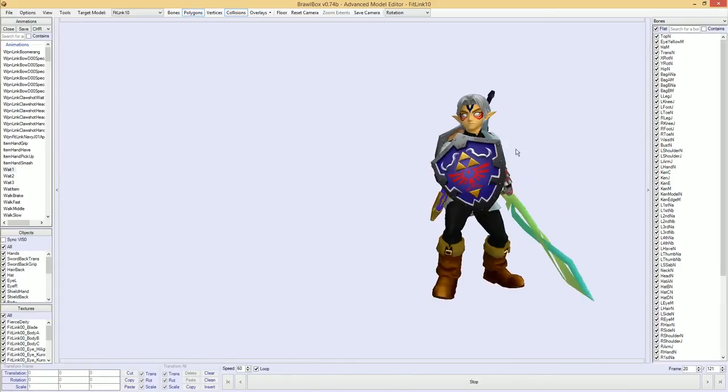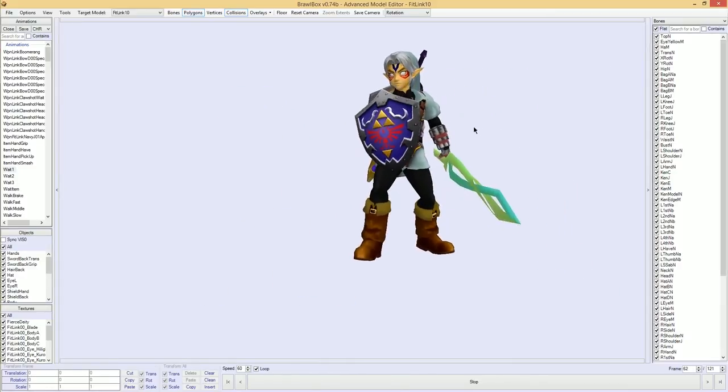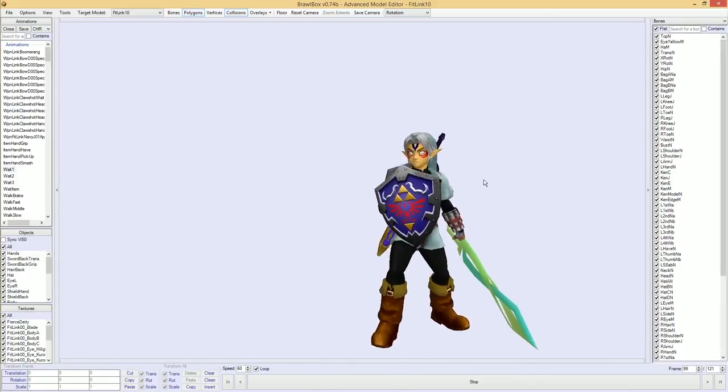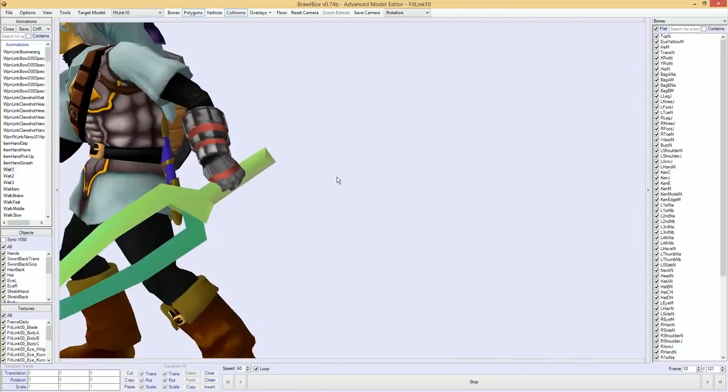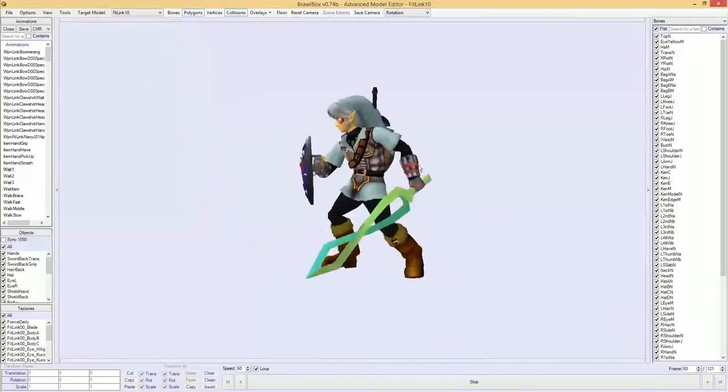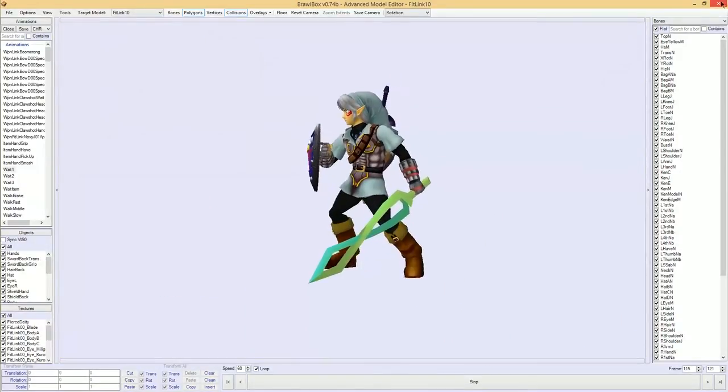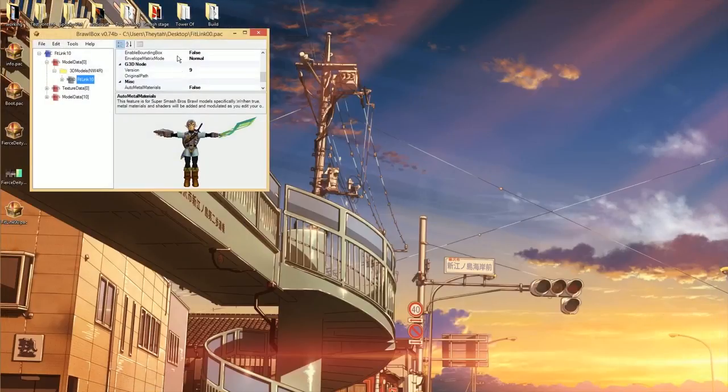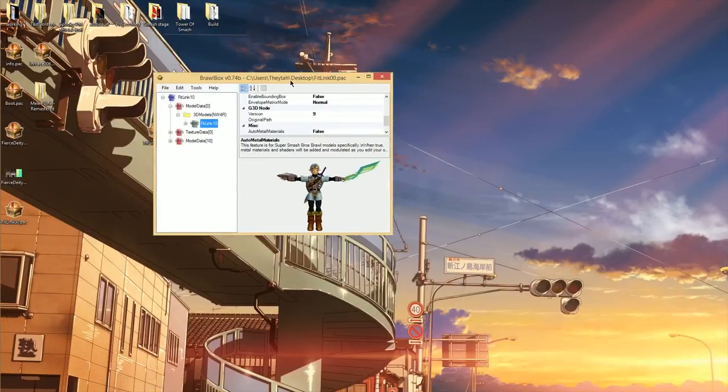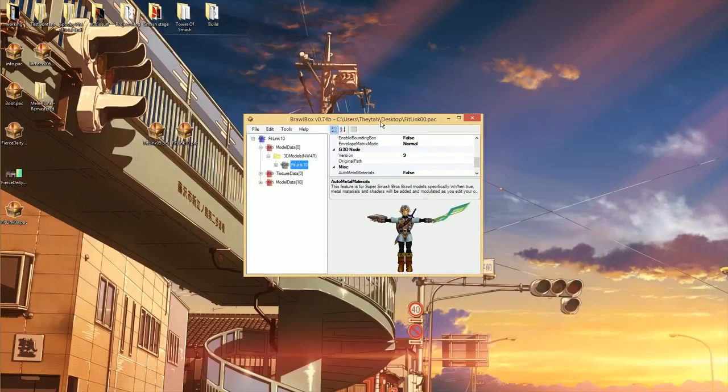Yeah. That's all there is to combining models in Brawl Box. If you have any questions, let me know in the comments section. And I hope you guys like this one. I'm trying to start off easily. Make it simple. And then get more complex as time goes.